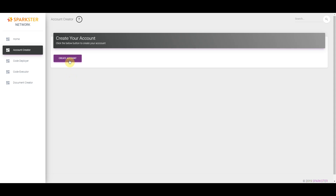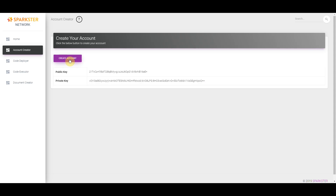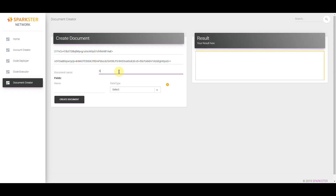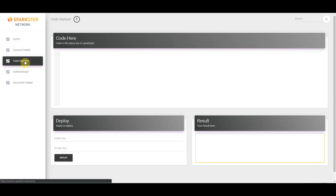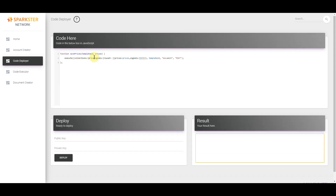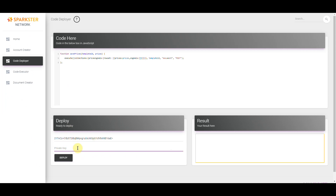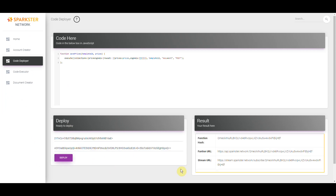We're going to do this in seven simple steps. We'll start first by creating an account, then we'll create a document that will allow us to save data — for example, the prices, the simple moving average, and so forth. Next we'll create a function that allows us to input the data into the document. In the future you won't have to do this step, but at this time you do.